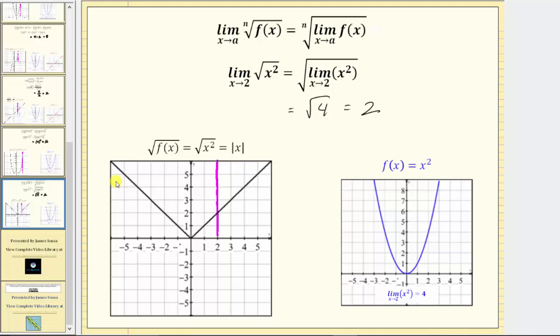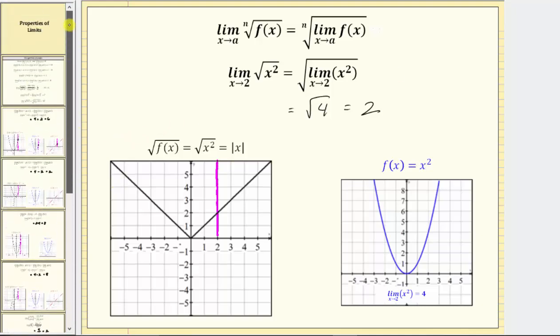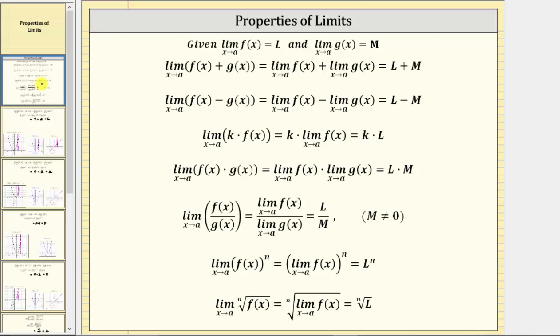So while most of the time these properties are not required to determine a particular limit, they can be helpful in some cases, and they are all valid properties of limits. I hope you found this helpful.